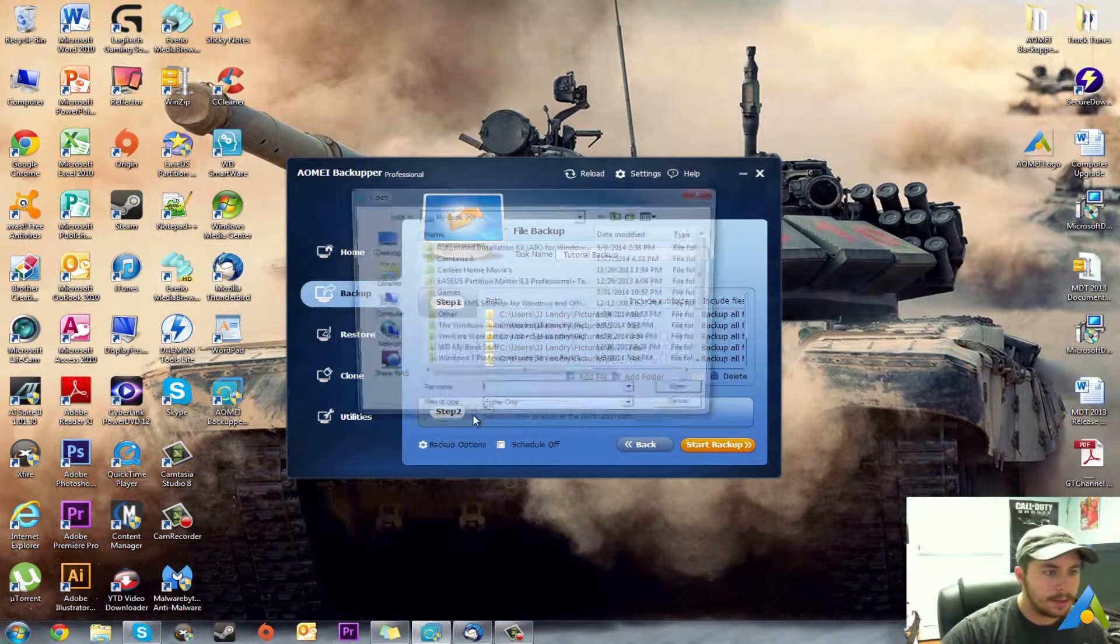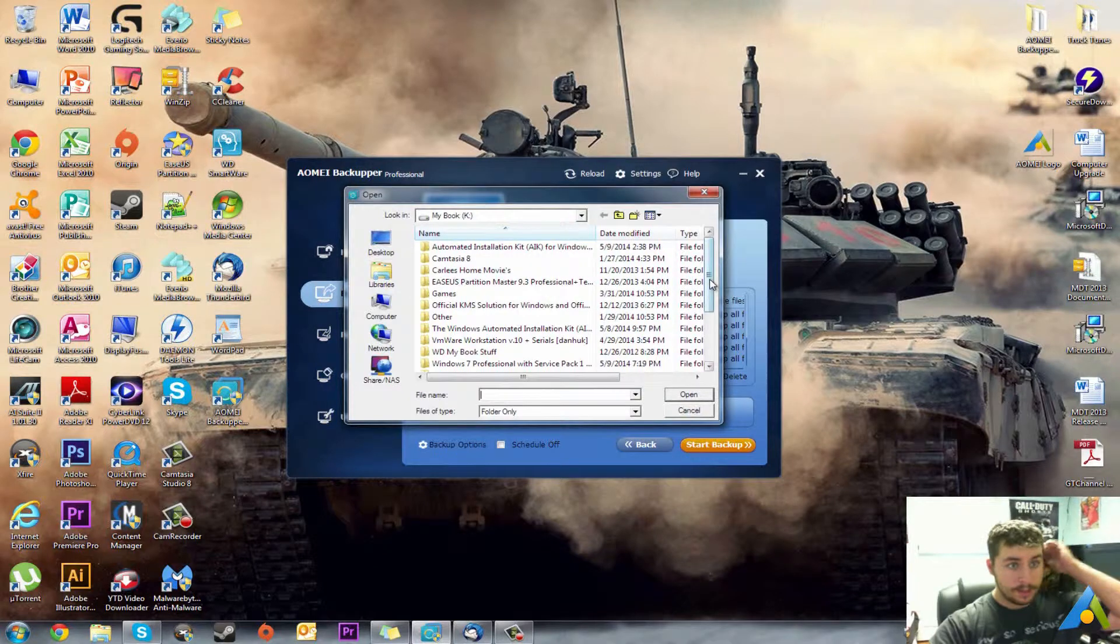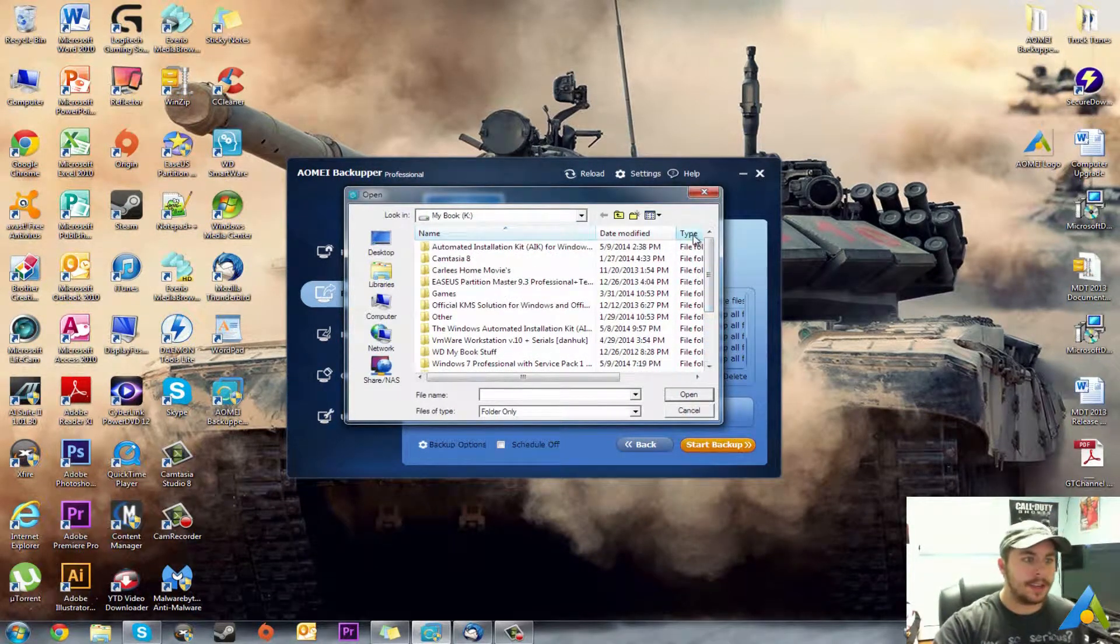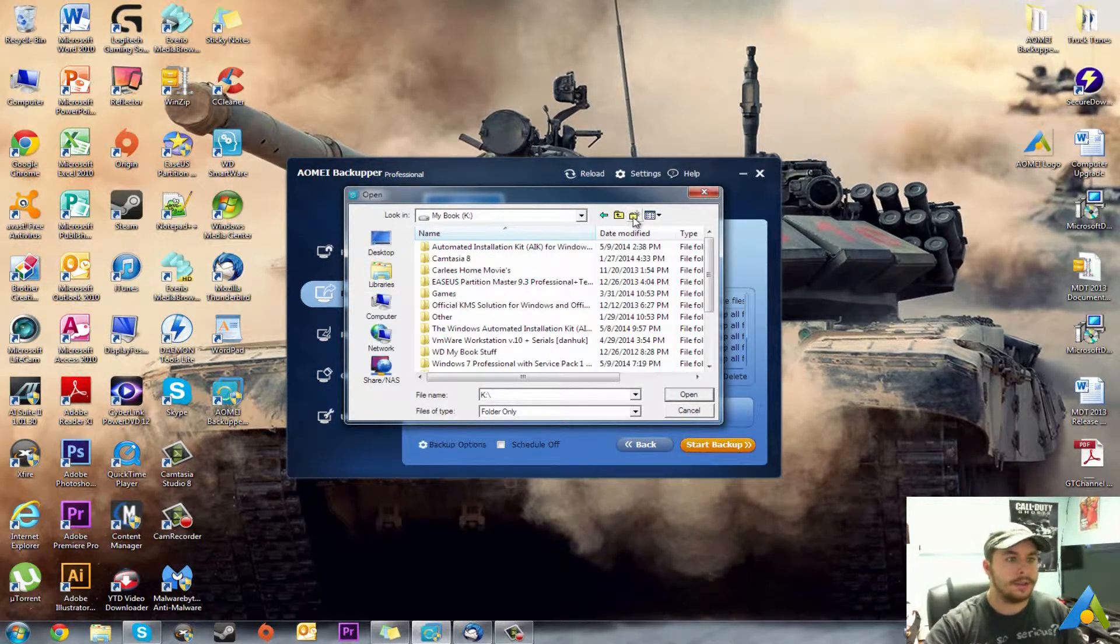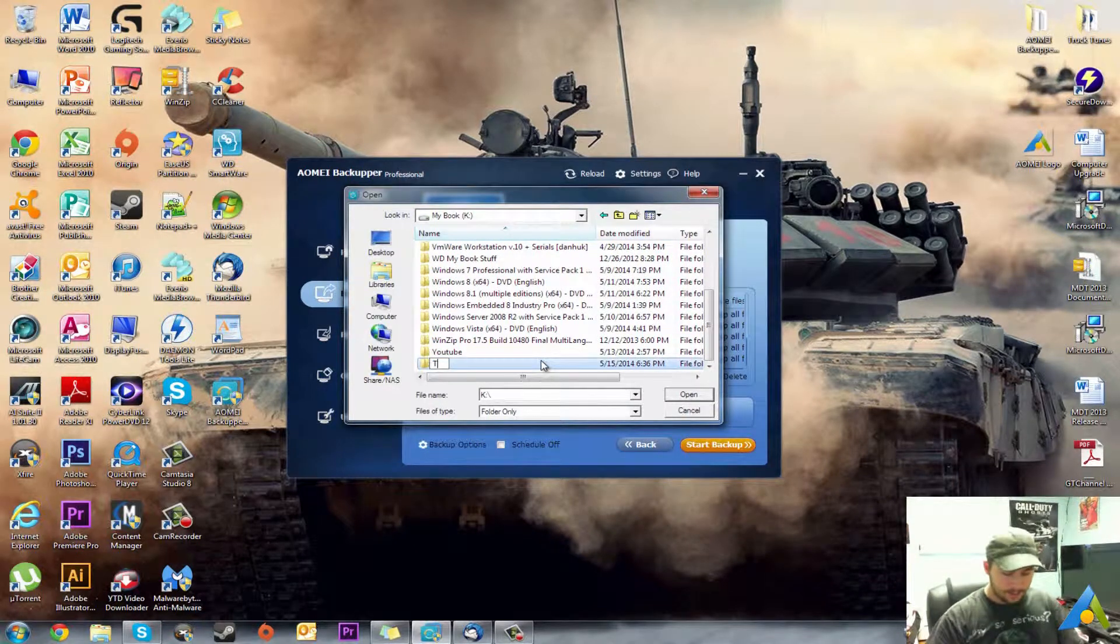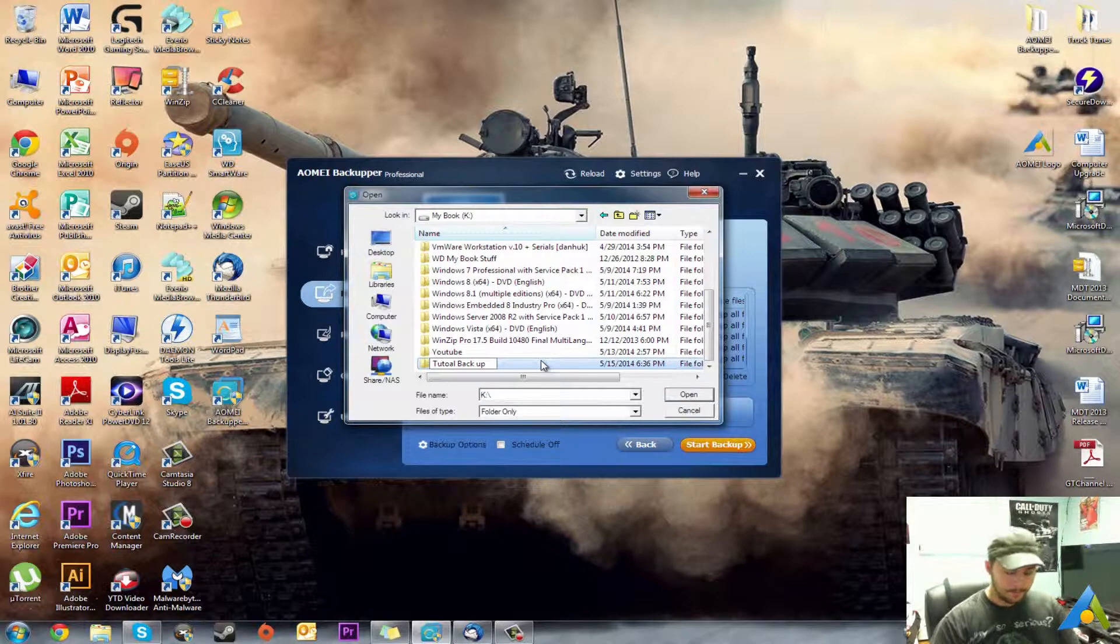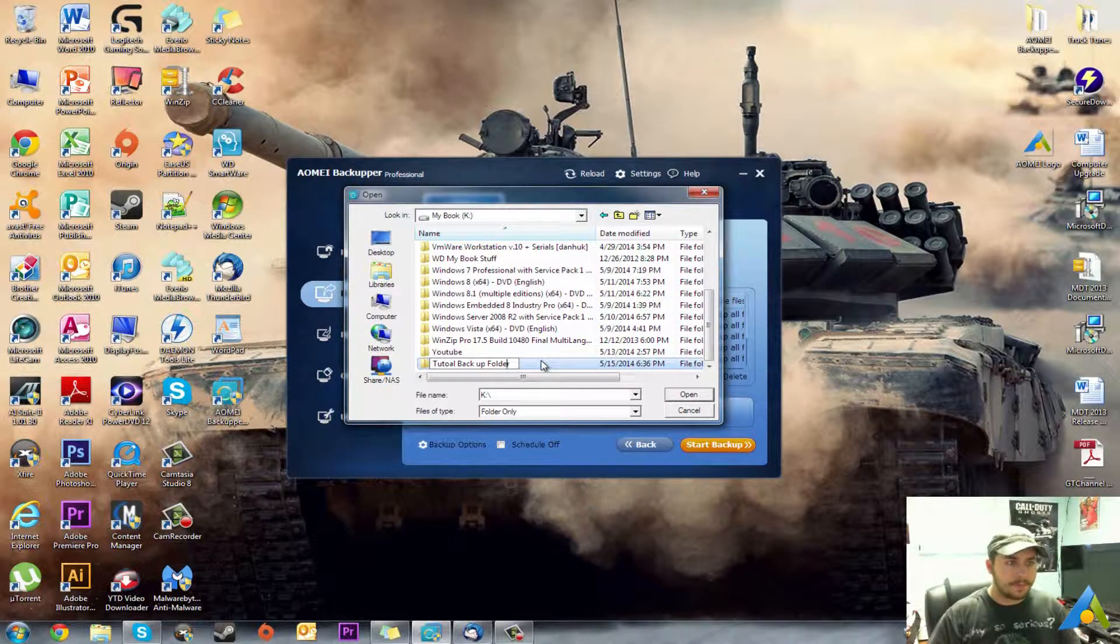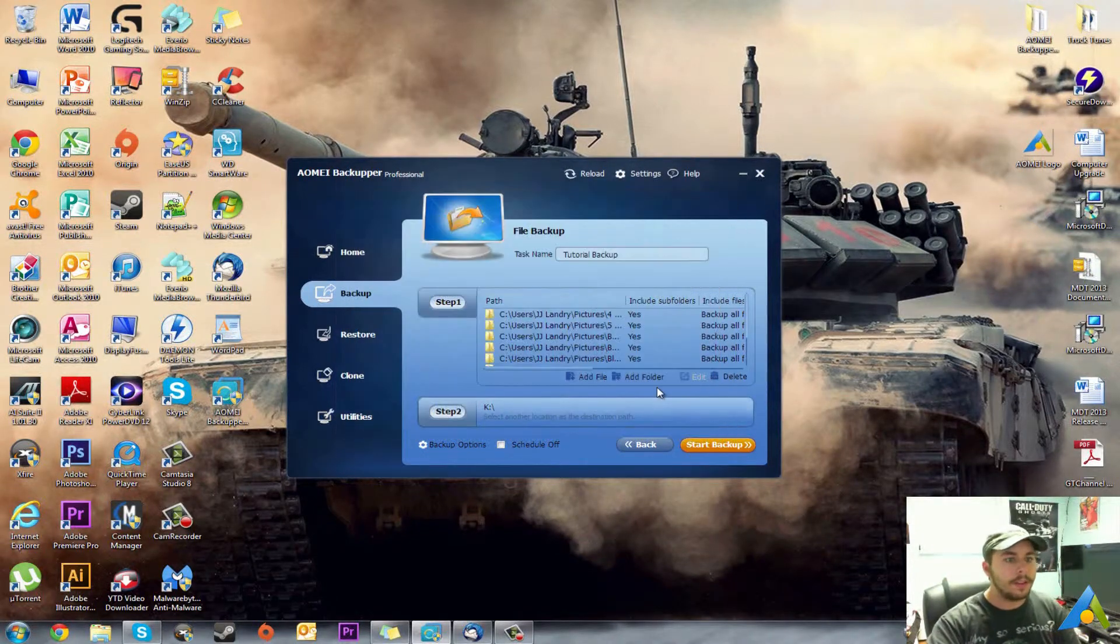As you can see here, you can select this, I have other stuff in here. So we'll make a new folder inside there called Tutorial Backup Folder. So you hit OK.